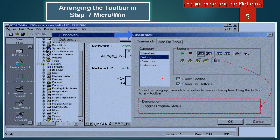You can see how to arrange the toolbar in Step 7 Micro WIN. Activate the check mark in the 'Show Tooltips' checkbox if you want to show tooltips for the toolbar. Another option: activate the check mark in the 'Show Flat Buttons' checkbox if you want the buttons to be flat instead of three-dimensional.